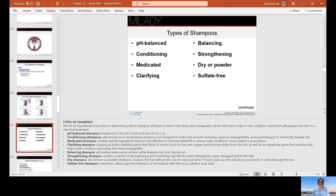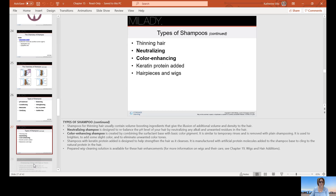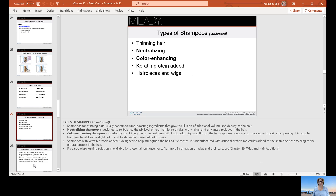Sulfate-free shampoos, sometimes called soap-free, are formulated with no alkaline soap base. They are better for chemically treated or color-treated hair. Shampoos for thinning hair offer volume-boosting ingredients and give the illusion of additional volume and density, usually by depositing a polymer on the hair to make it appear thicker. Neutralizing shampoos are designed to rebalance the pH of the hair by neutralizing any alkali — for example, after a sodium hydroxide relaxer, you must use a neutralizing shampoo. Color-enhancing shampoos have a color pigment similar to a temporary rinse that can refresh hair color in between salon visits. Special cleaning solutions are also available for hair enhancements.